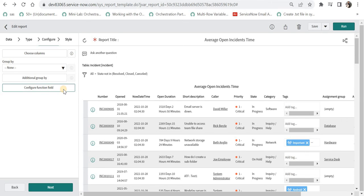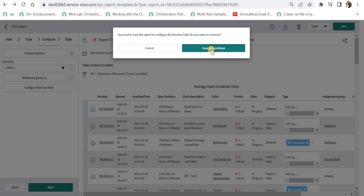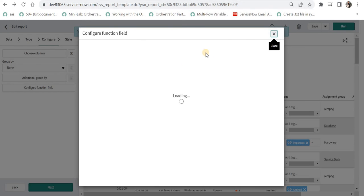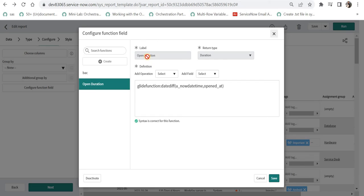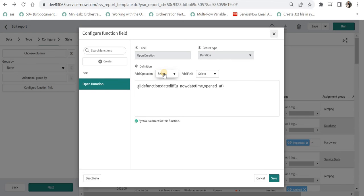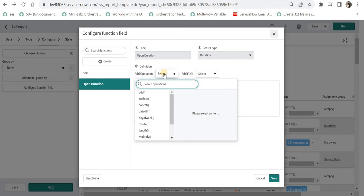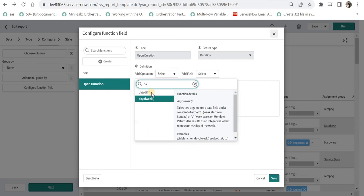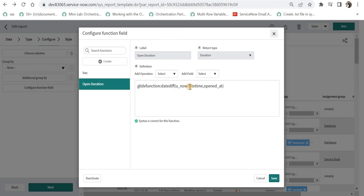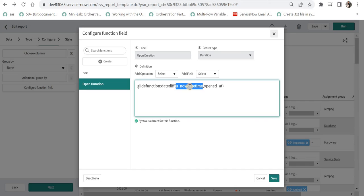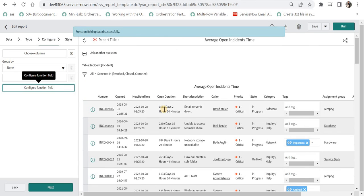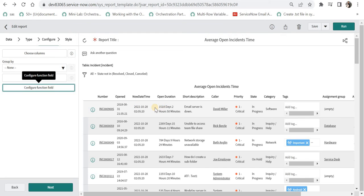For this example, I'll quickly take you through Configure Function Field. Here I created a new function field called Open Duration, gave it a label name, and selected the return type as Duration because we need to show how long this incident has been open. Then I added an operation called dateDiff which you can find here. After that I selected the name of the column we created - the backend name is u_now_date_time - and opened_at is the time when this incident was opened. After saving, you'll be able to see the duration for how long this incident has been open.